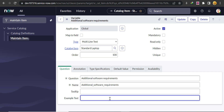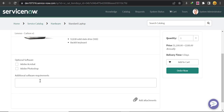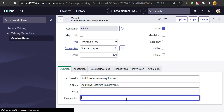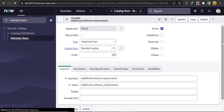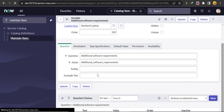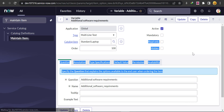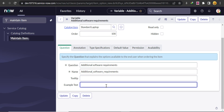Whatever text we give in the 'Example Text' field here, that will come in this textbox as placeholder text. So I'll give: 'Please provide your additional software requirements here'. Then we'll just update it.